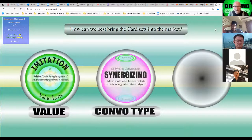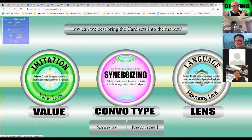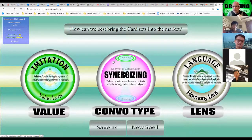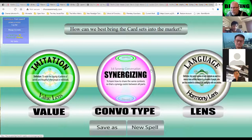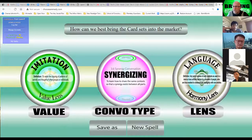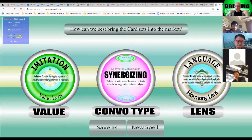The first card is the value: imitation - the copying of patterns of activity and thought of other groups or individuals. The convo type: synergizing - to learn how to share the same context so synergy exists between all parts. The lens: language - any set or system of symbols used in a more or less uniform fashion by a number of people to communicate intelligently. This is an example of a divination tool built online that can answer any question using the cards - I call it a spell.